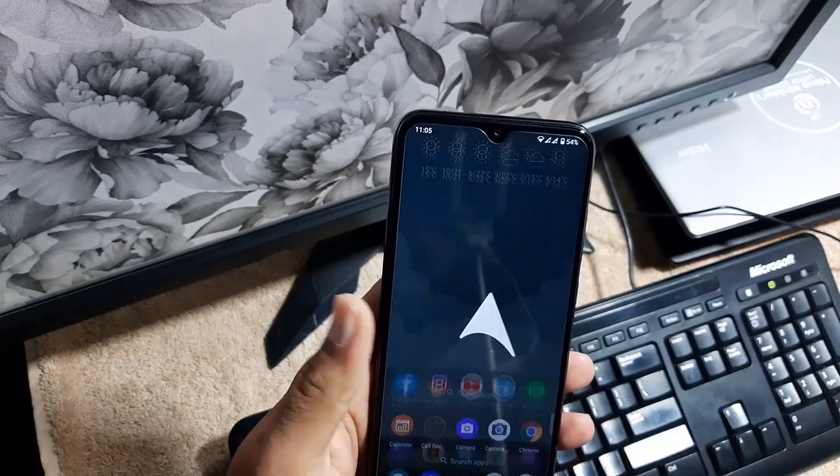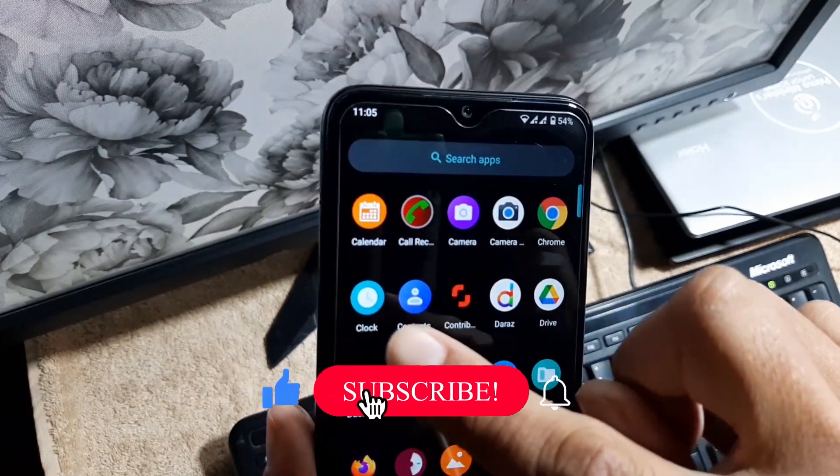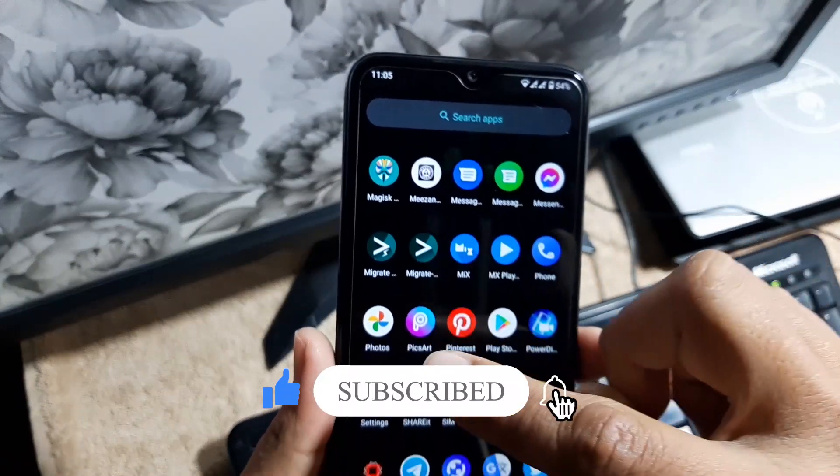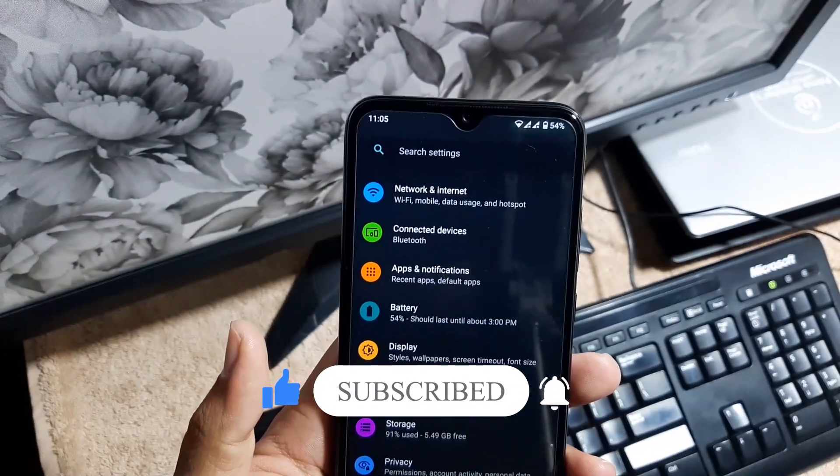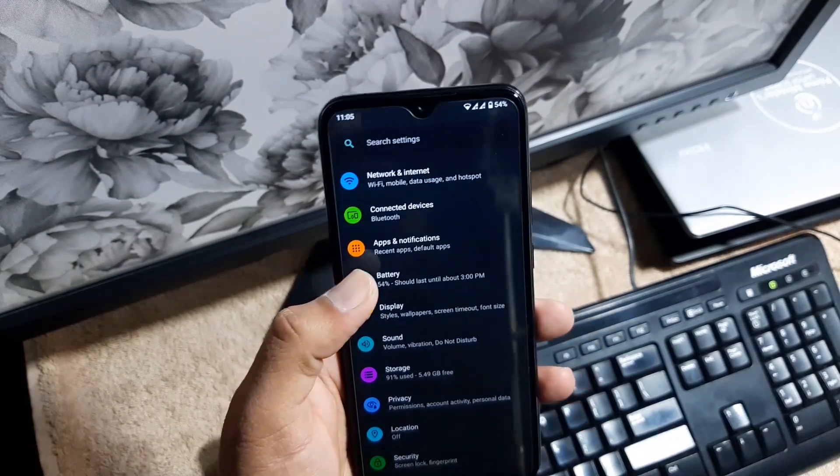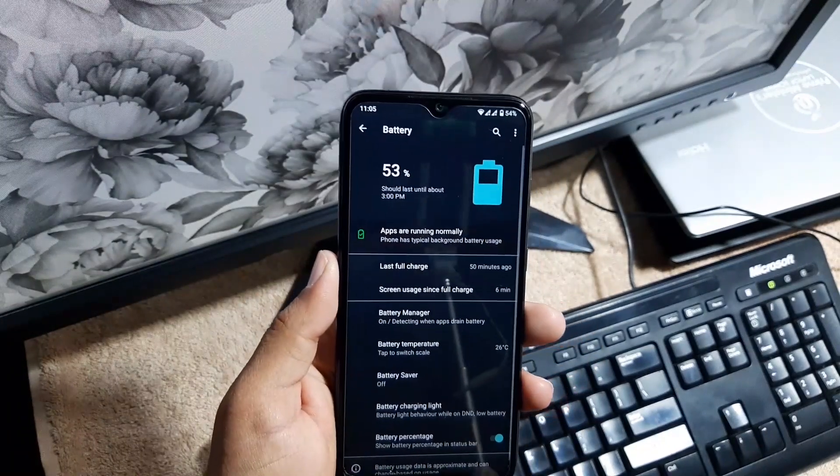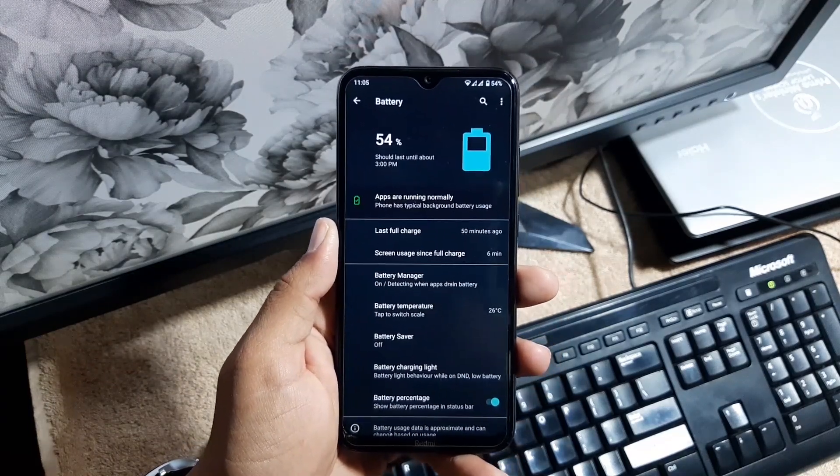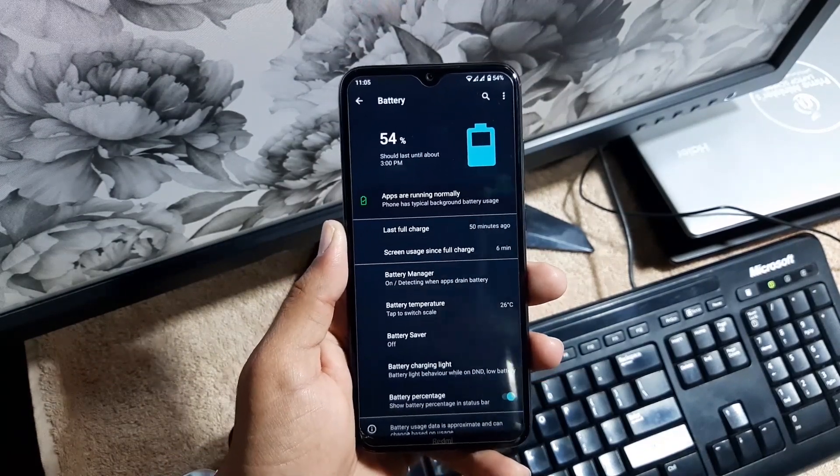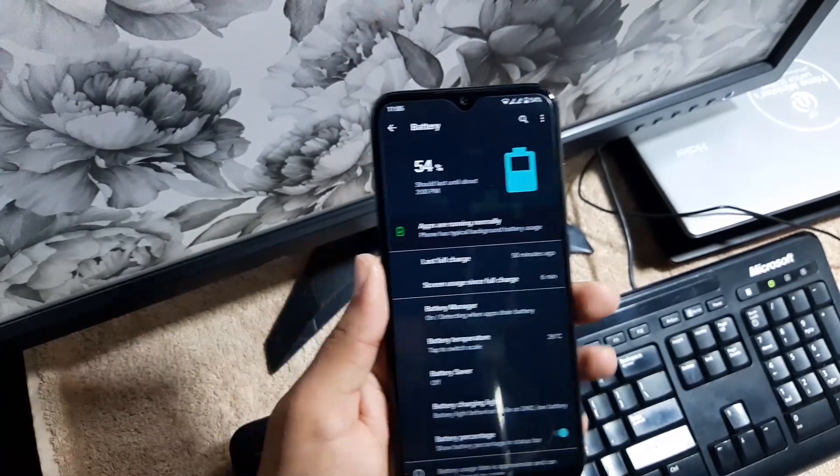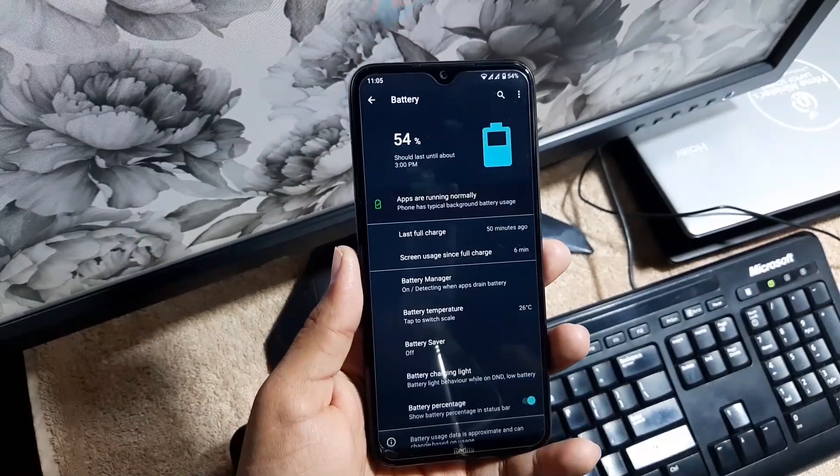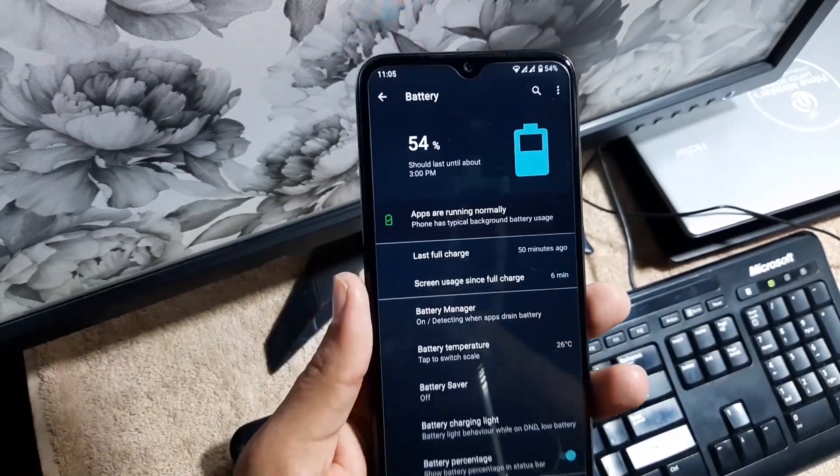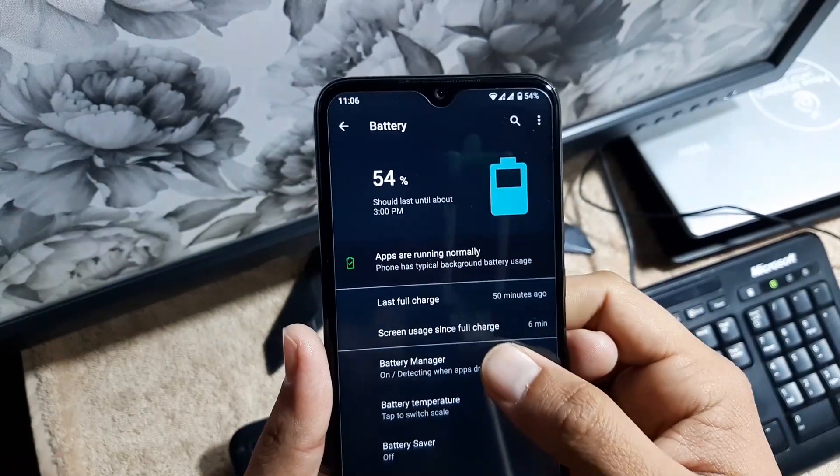The system icons of this ROM are a little bit changed. It looks pretty cool. In the settings, first of all we have the search bar, then we have network and internet, connected devices, notifications, then we have the battery. The battery performance of this ROM is also pretty much awesome, but if you want to install any custom kernel, then you can go with custom kernel, but make sure that custom kernel is built for Android 11 ROMs.